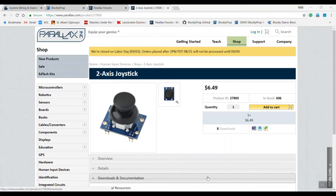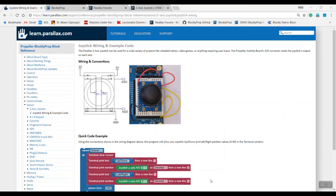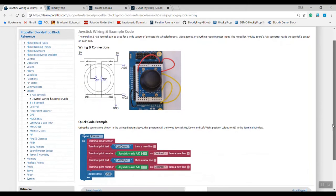In today's tiny tutorial, we'll be looking at how to use the two-axis joystick. You can find all the product information on parallax.com, including product information sheets and sample code. When you go to learn.parallax.com, just scroll down to the two-axis joystick and this will pop up. It shows you how to wire the joystick and gives you a sample piece of Blockly code.